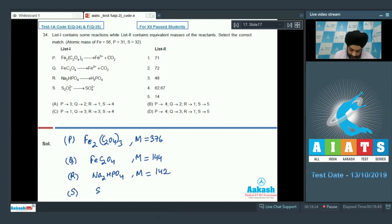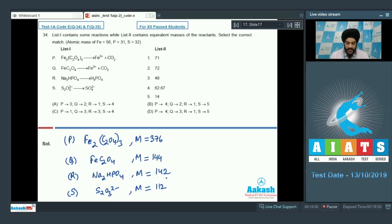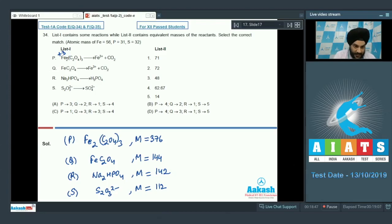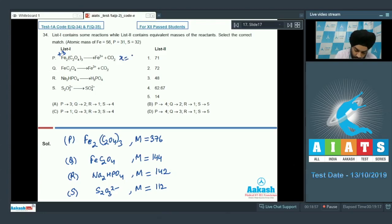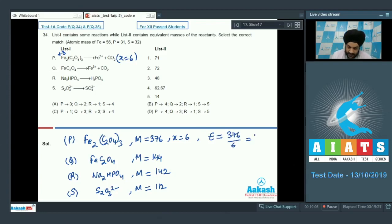For P, iron is already in +3 state; three oxalate ions are all converted to CO₂, giving n-factor = 6. Equivalent weight = 376 ÷ 6 = 62.67. For Q, iron is in +2 state and also gets oxidized; with one oxalate and one iron, n-factor = 3. Equivalent weight = 144 ÷ 3 = 48. So P matches 4 and Q matches 3, suggesting the answer is option D.